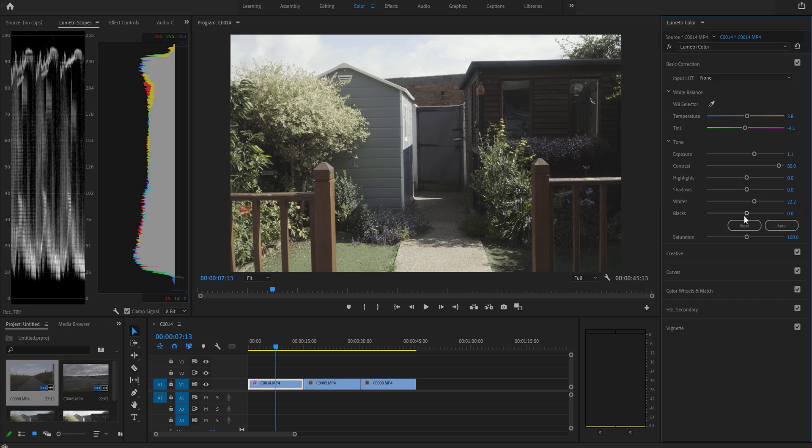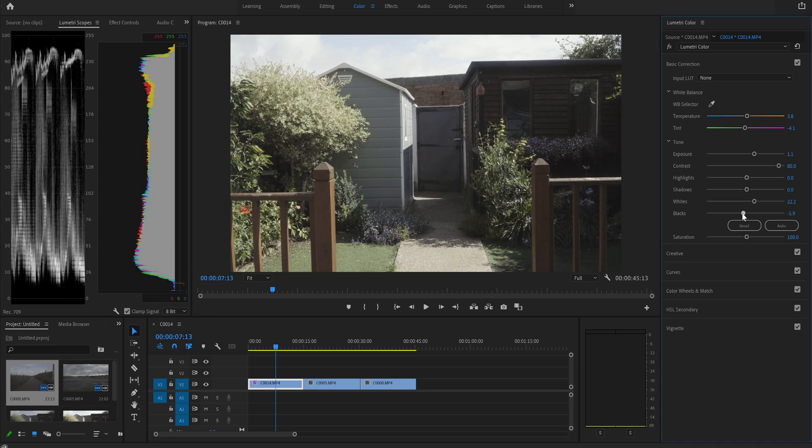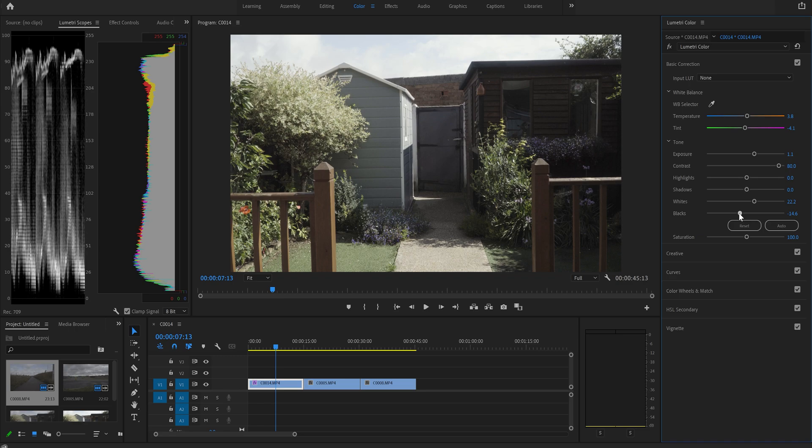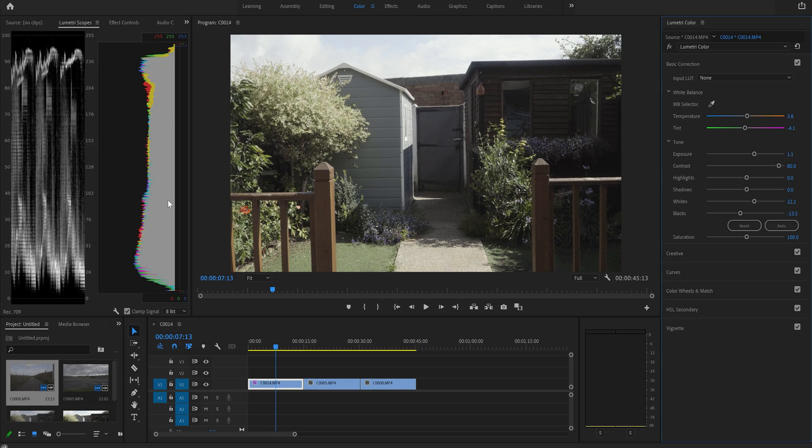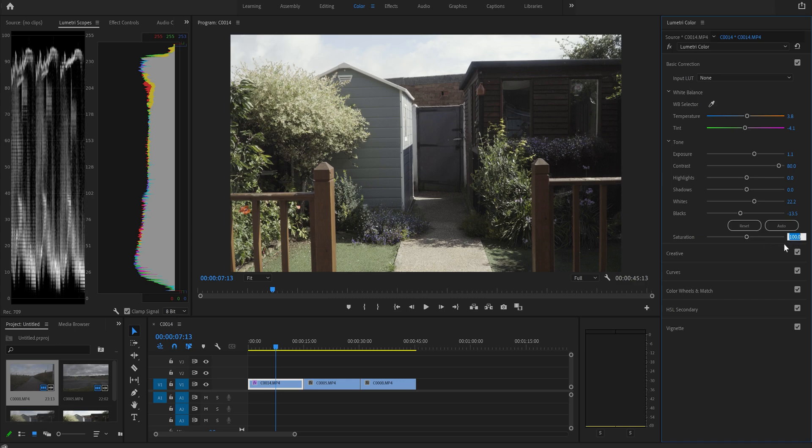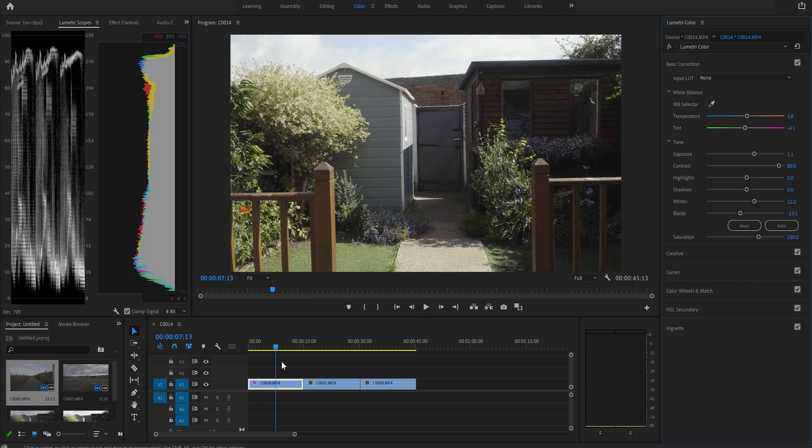Then the last thing we do, actually second from last thing we do, we're going to bring down our blacks until we're just touching zero. So we're going to lower that until our blacks just touch zero. And so that's minus 13.5. And look at the spread now we got through the different highlights and shadows. We've really stretched out them colors and shades. The last thing I like to do is change the saturation. Now this is personal taste, but my number I go to is 130. So we punch that in. And there we go. That clip is now corrected.